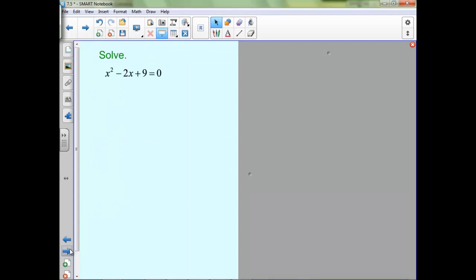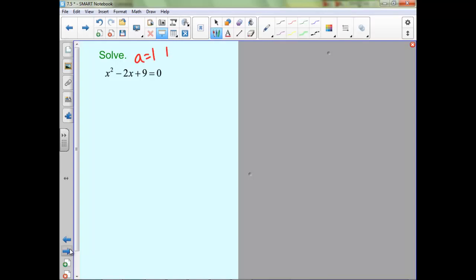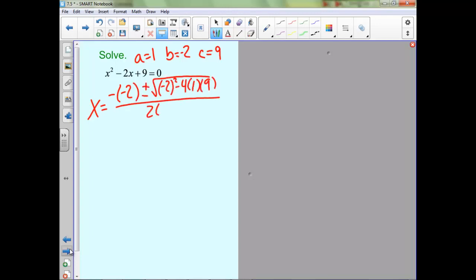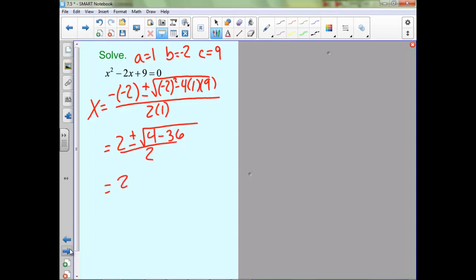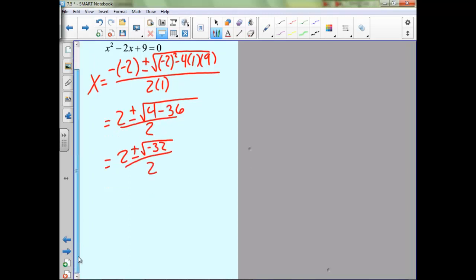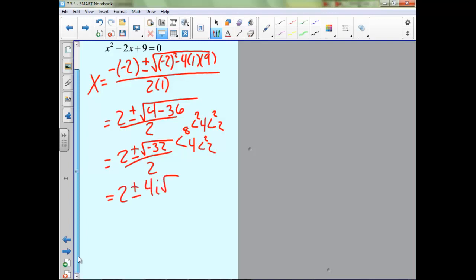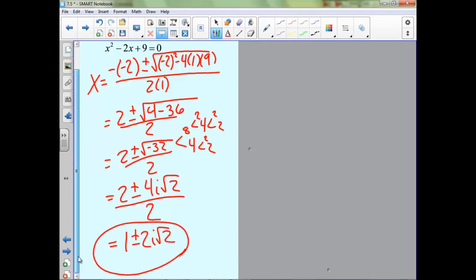Now we're going to solve quadratic equations using the quadratic formula that give complex solutions. For the first one, a is 1, b is negative 2, and c is 9. We can simplify √(-32) — note that 32 is 8 times 4, so we get 4i√2. Don't forget the i because it was a negative under the radical. We can then divide everything by 2.